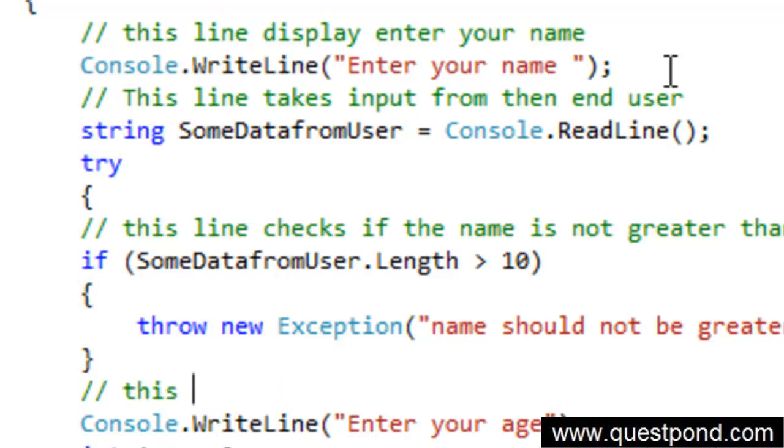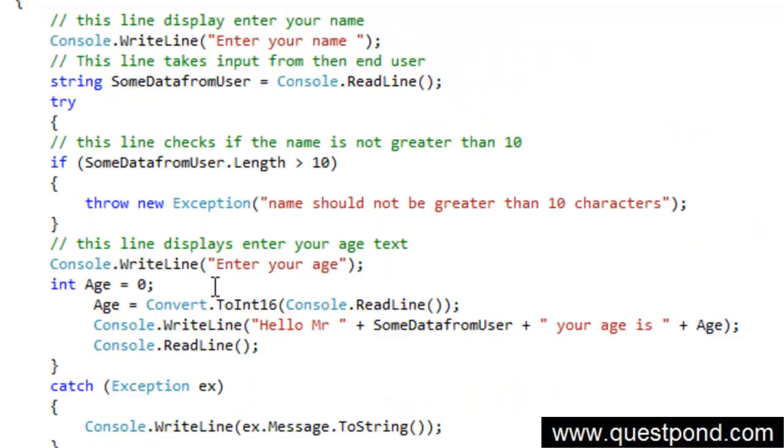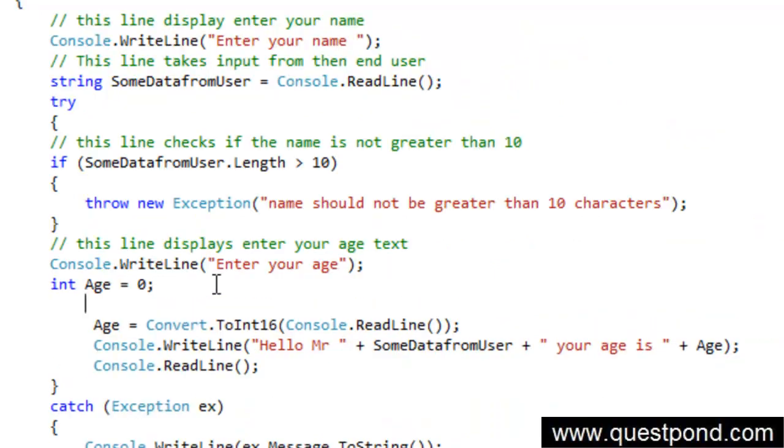This line displays enter your age text. This line takes age input.